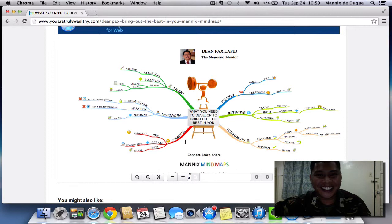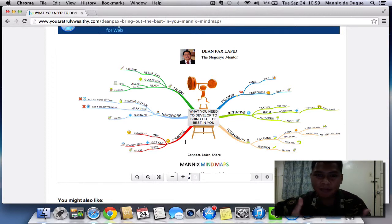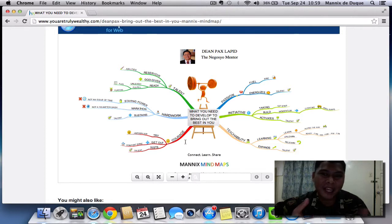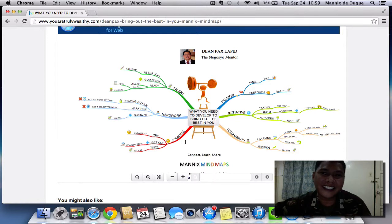So it's a great thing, this interactive mind map. I hope you learned something today — that's all for this tutorial. Thank you very much. This is Mannix De Duque. I hope you have a great day. Thank you.